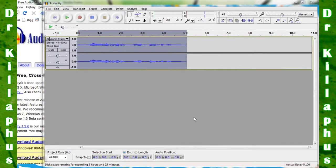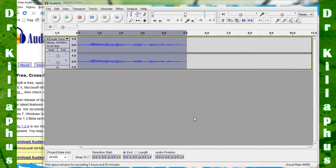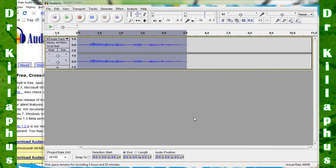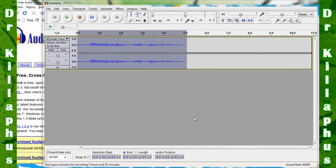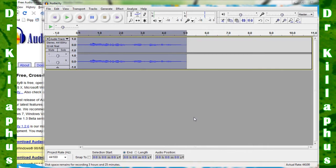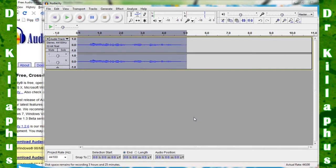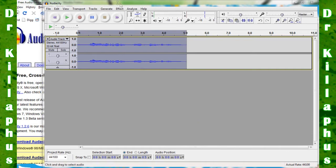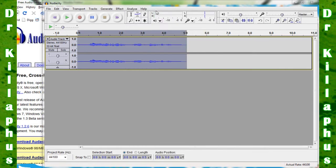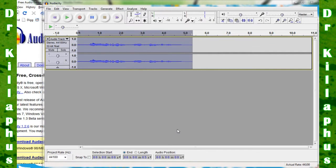Now if you were to listen to your audio, it wouldn't sound that different, because you need to repeat this effect several times to get the desired robot sound effect on your voice. To do this, go to Effect and hit Repeat Delay, or just hit Control-R.